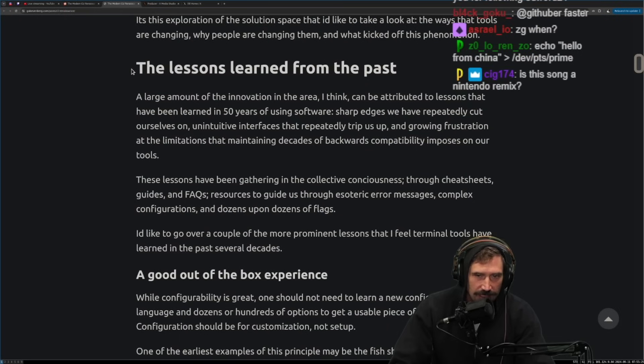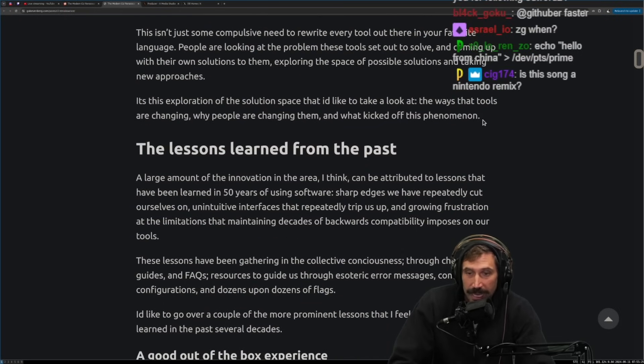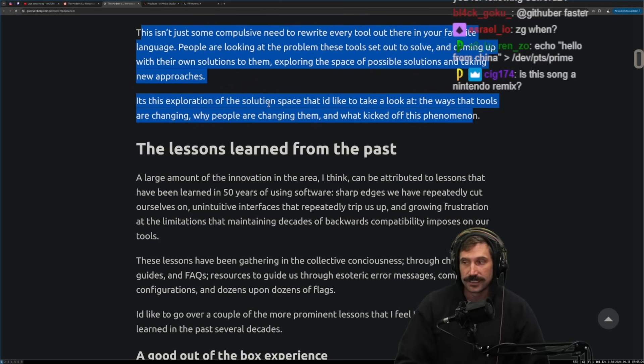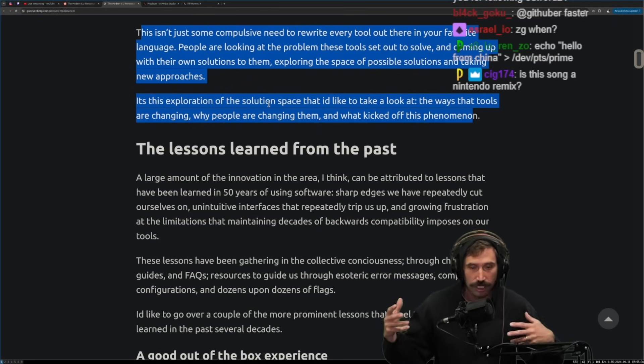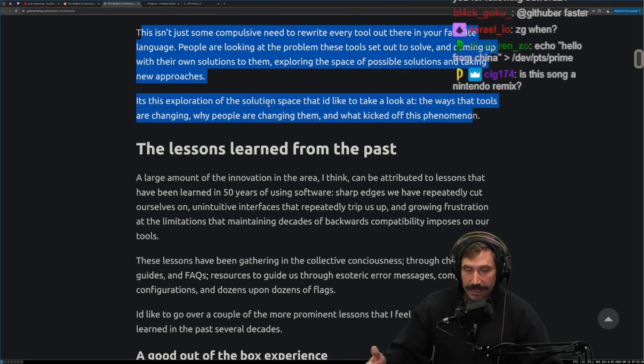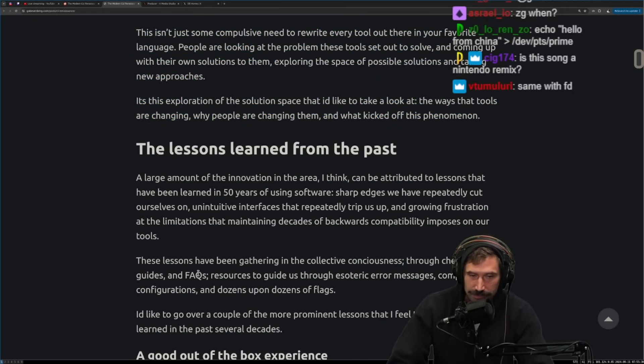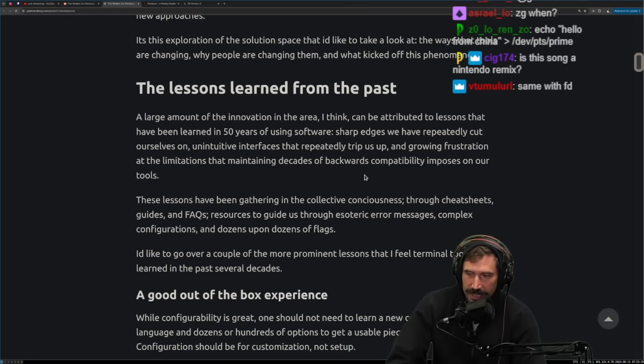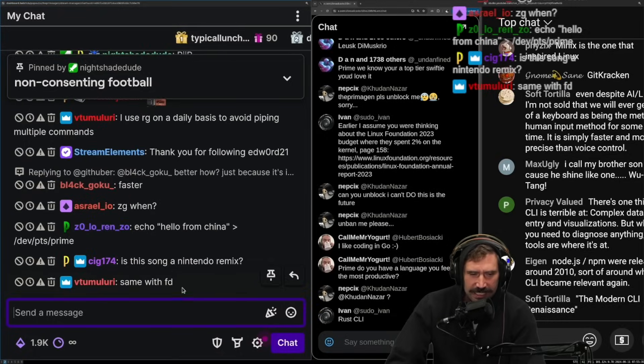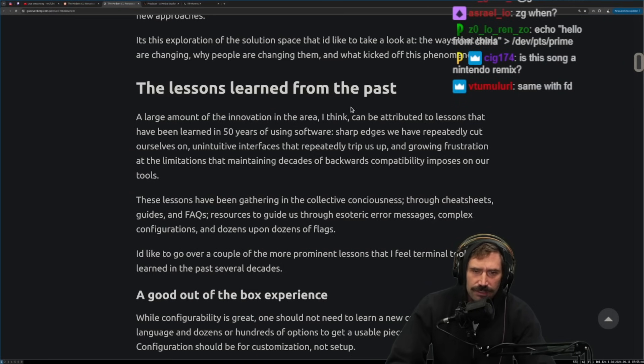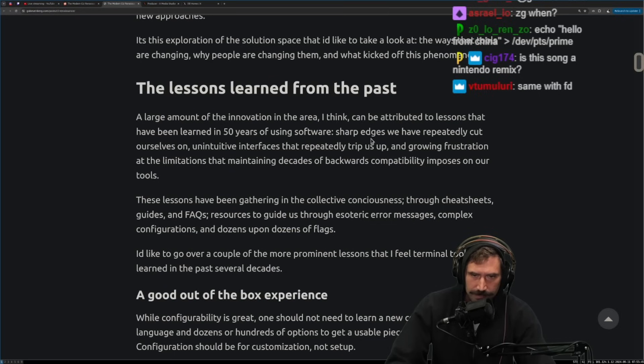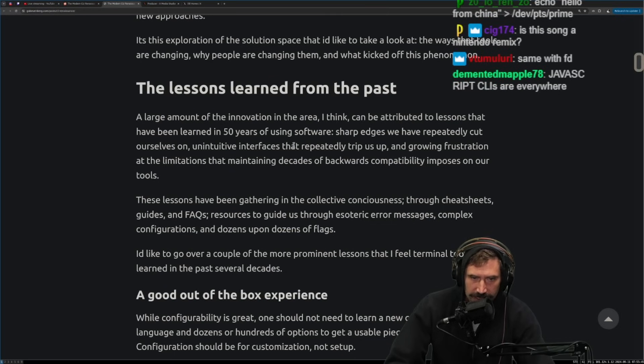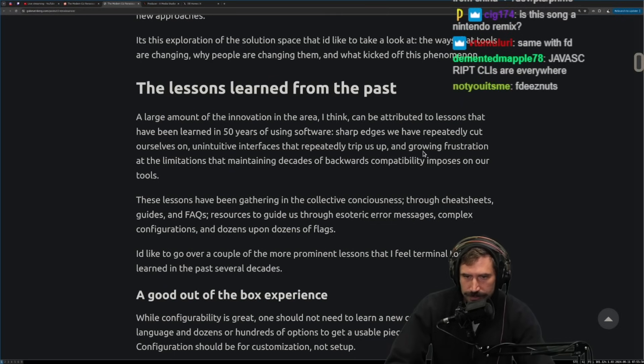It's this exploration and solution space that I'd like to look at the ways that tools are changing, why people are changing them and what kicked off this phenomenon. All right. Let's, I mean, I am curious. I love the fact that CLIs are on the, like they are resurging. I have definitely most certainly seen more than I've ever seen in the last couple of years than anything else. Same with FD. Yeah. FD is definitely another version of this, right?